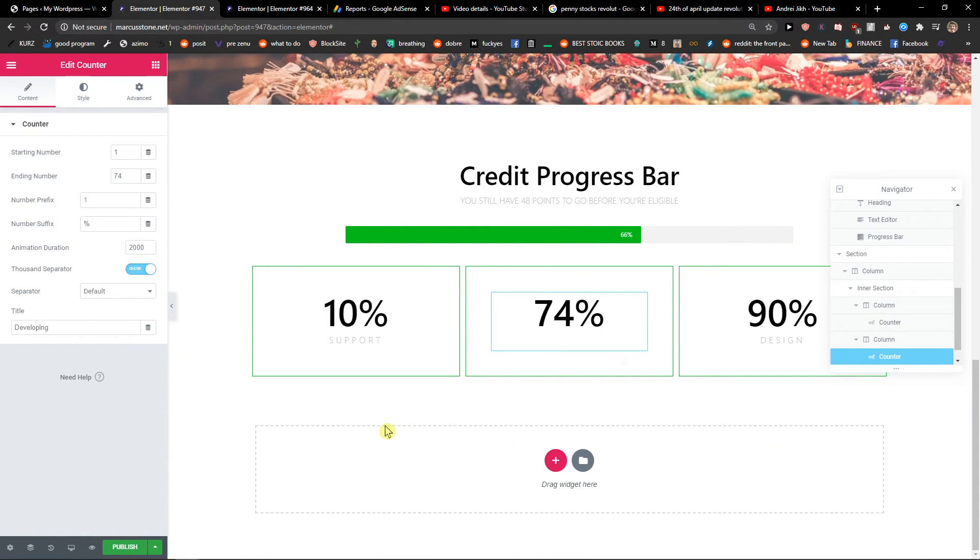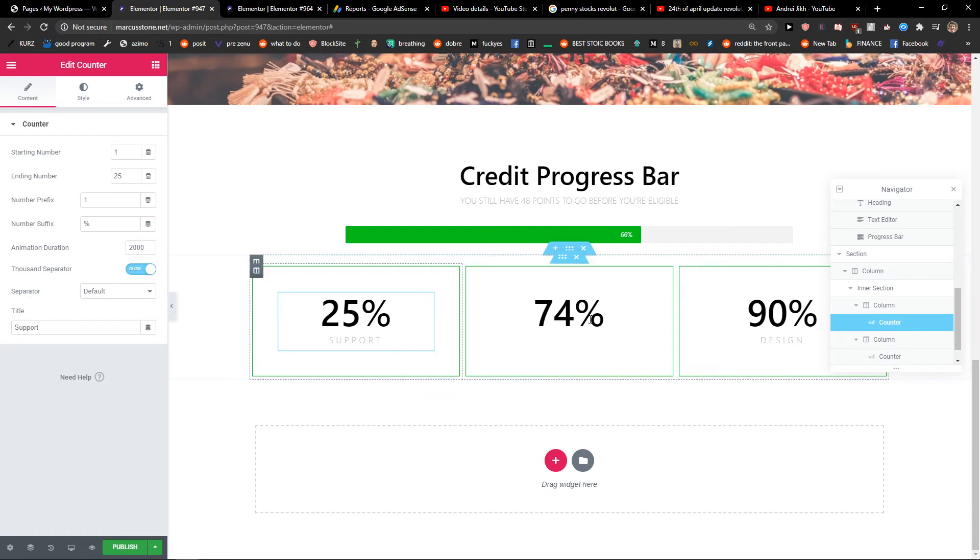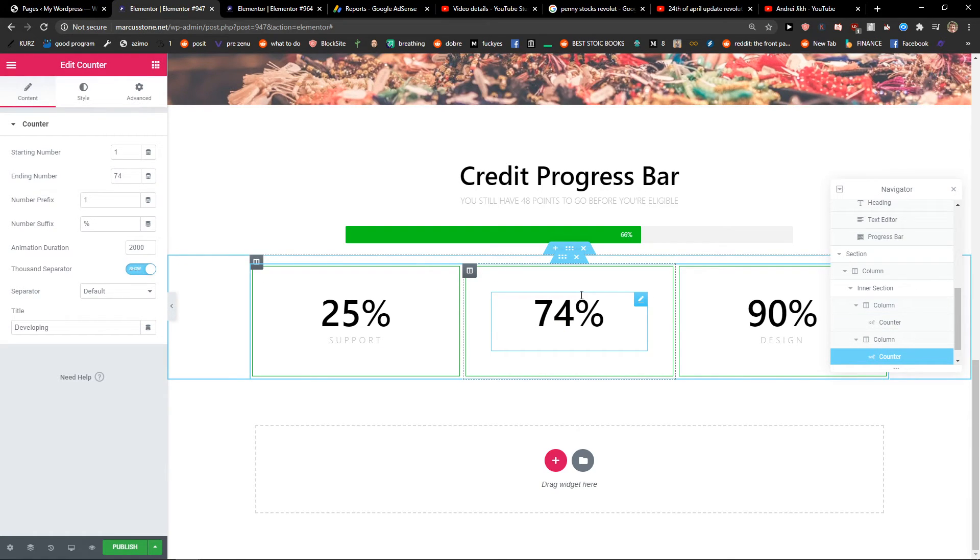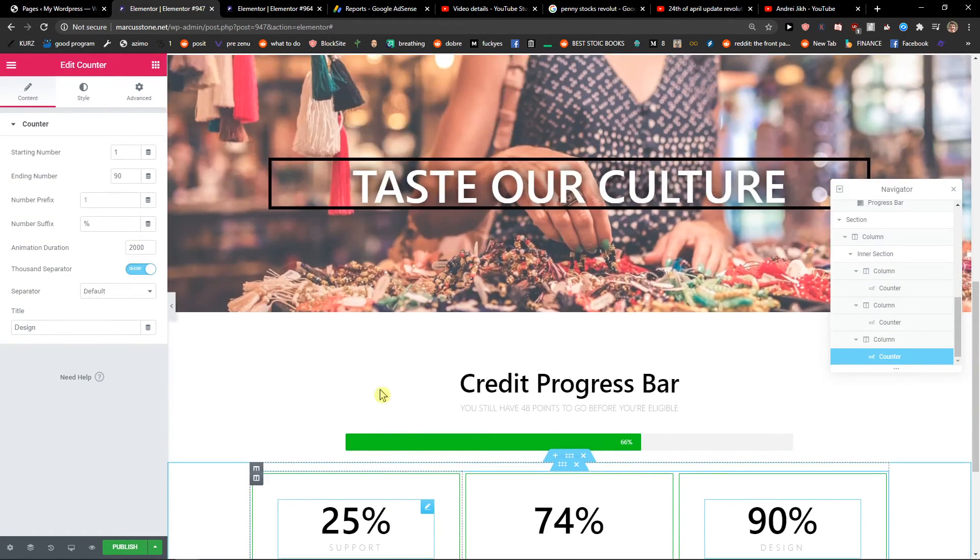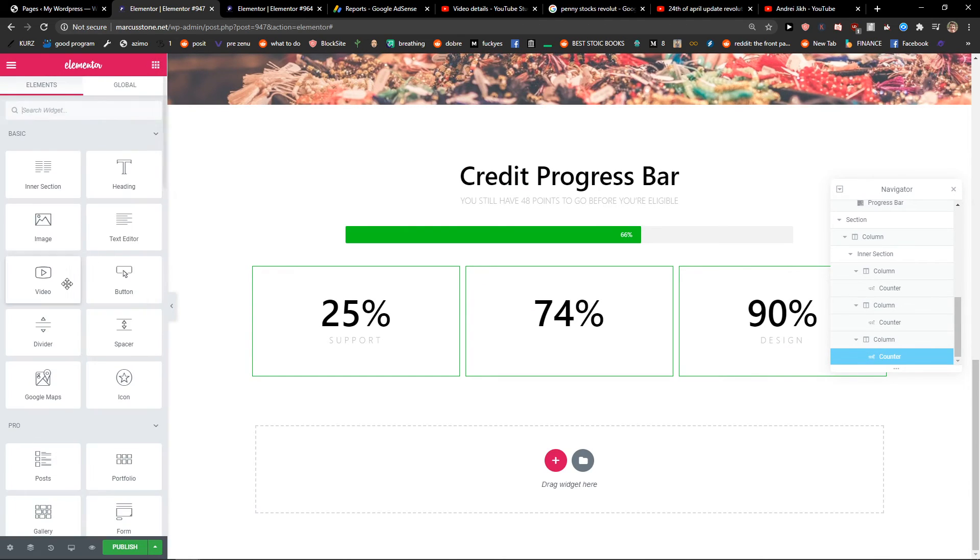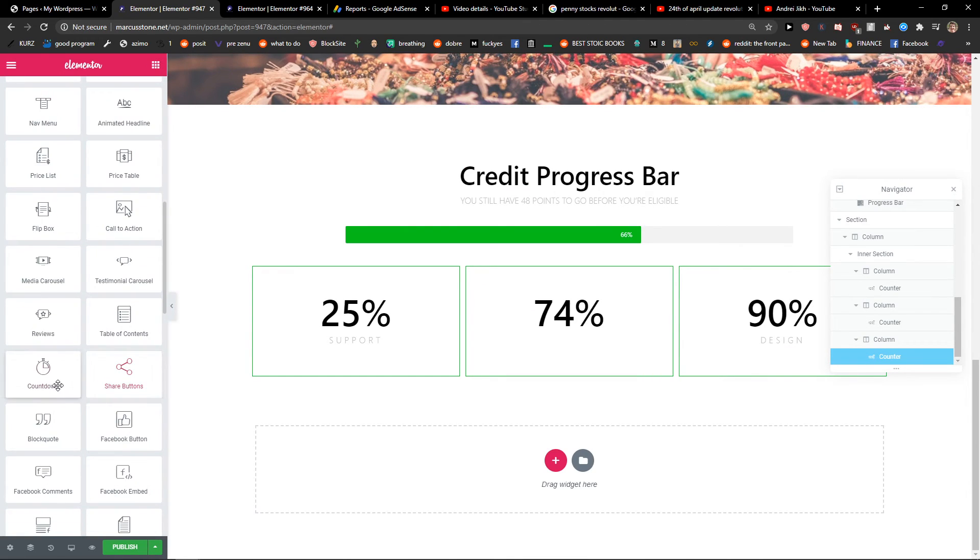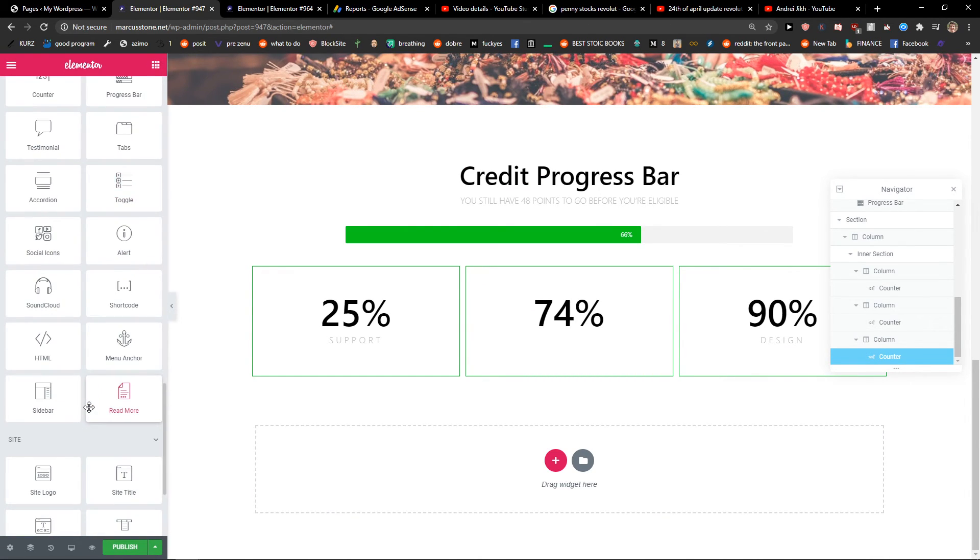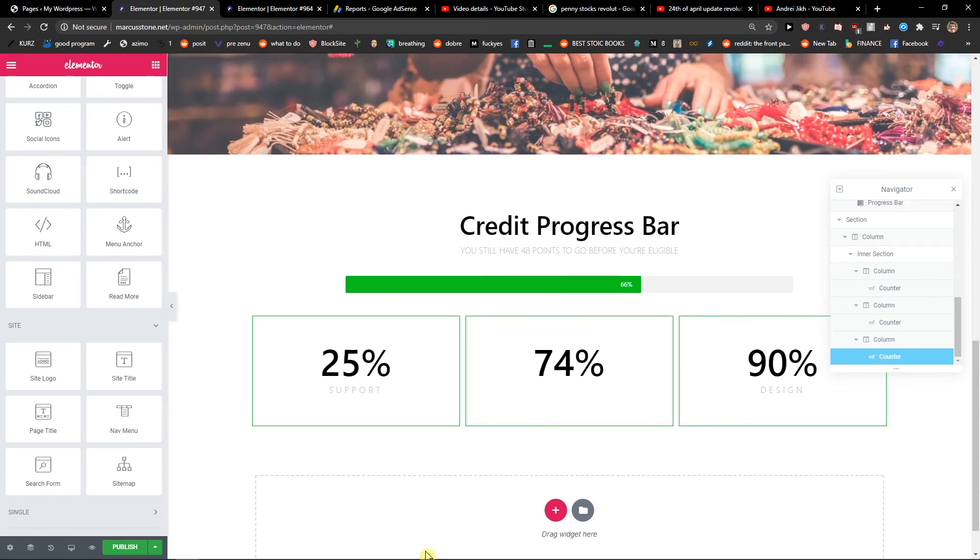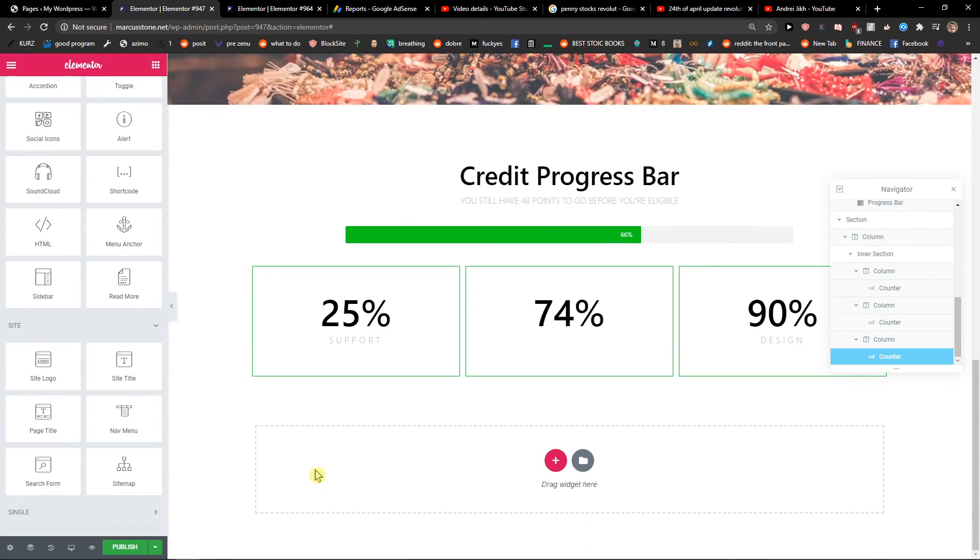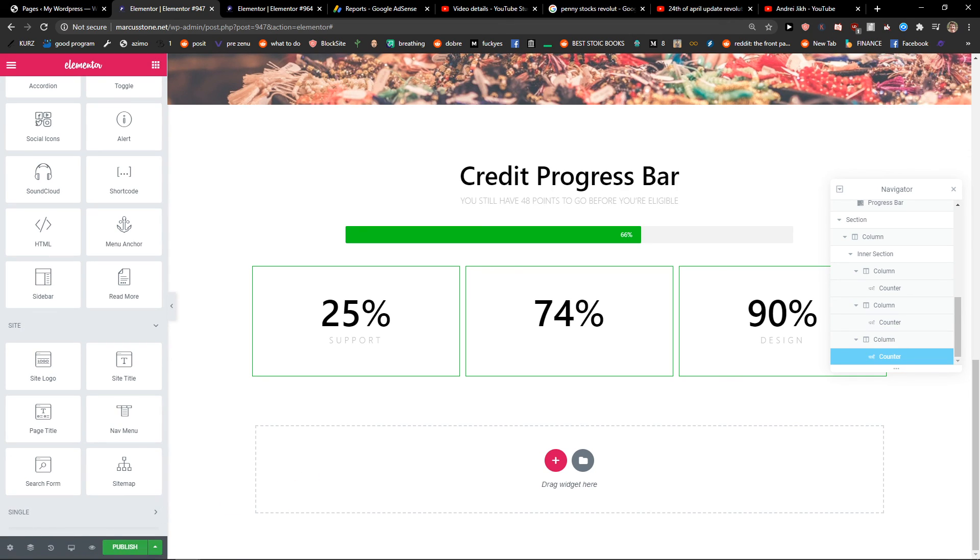Again, you just type here the title, support, developing, or design, and this is pretty much it. So again, you just come here and you can edit it as much as you want by yourself. If you have any questions guys, ask me down below in comments. This is interesting. Thank you.